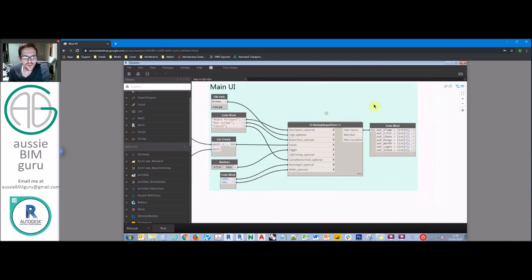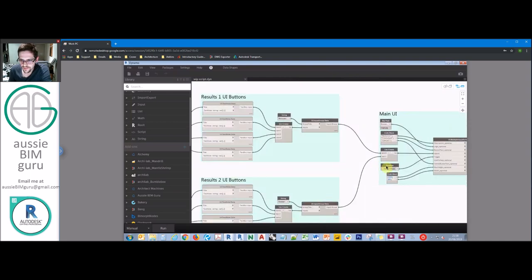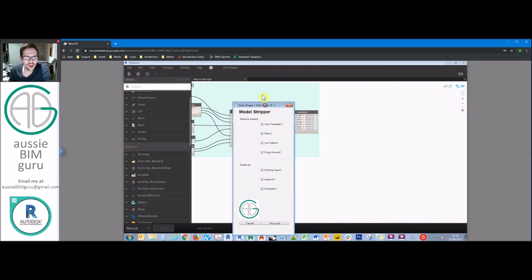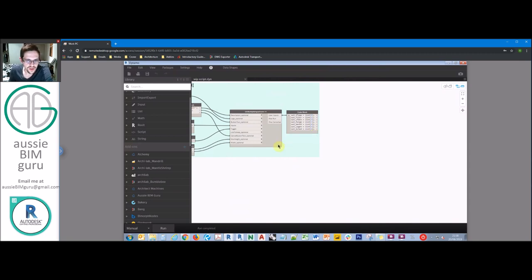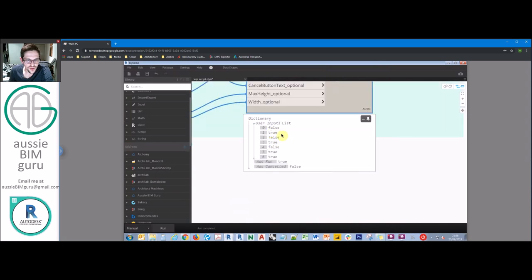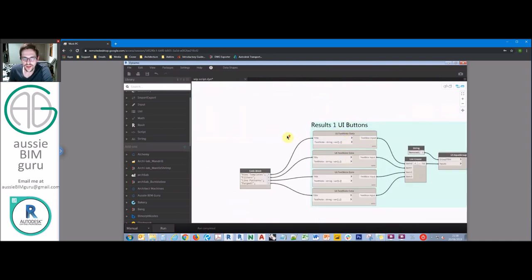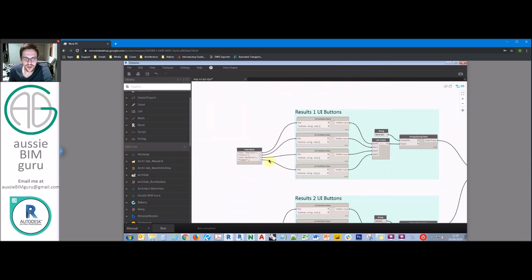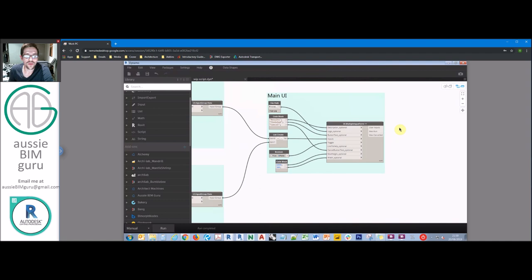So basically just all trues or falses. If I just quickly run my script and disable the backend, we get a whole bunch of tick boxes from the DataShapes package. If we run the script after ticking a couple of options, we should expect to get a list of booleans, which we're going to feed through further into our script to determine what's deleted and what isn't. On the backend of our script, we have some results in the form of text notes in DataShapes as well - basically telling the user how many things were deleted of each type, whether the model was purged, and how many working views, legends, and schedules were deleted. So we're going to need to count some of our data, and at the end we basically trigger another user interface. Let's actually start building our script.